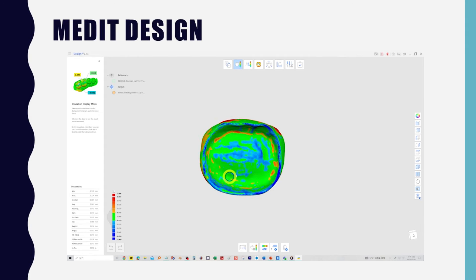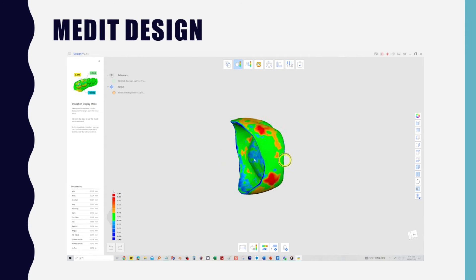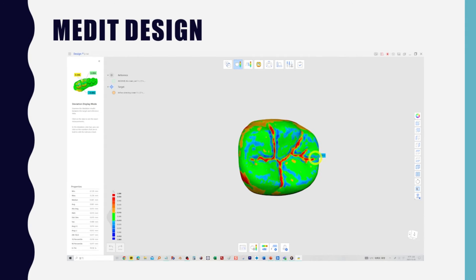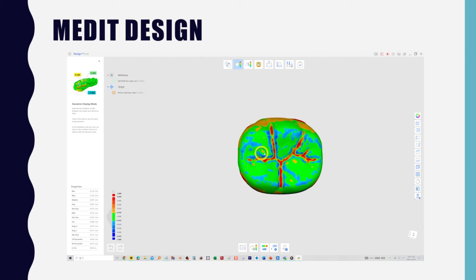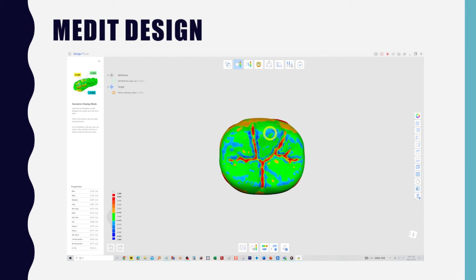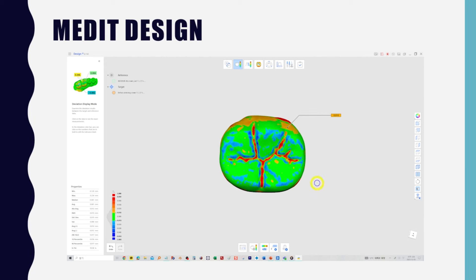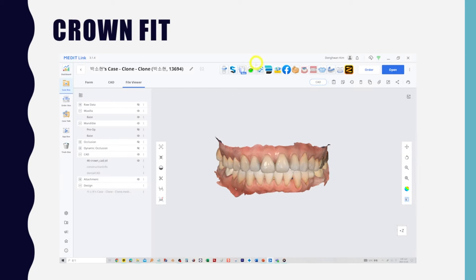Modify the scale on the left in 10 micrometers increments. Overall, you can see that the machining is good with an error range of plus minus 20 micrometers. This is a way to compare the machined crown with the original design file to see where machining errors occur.